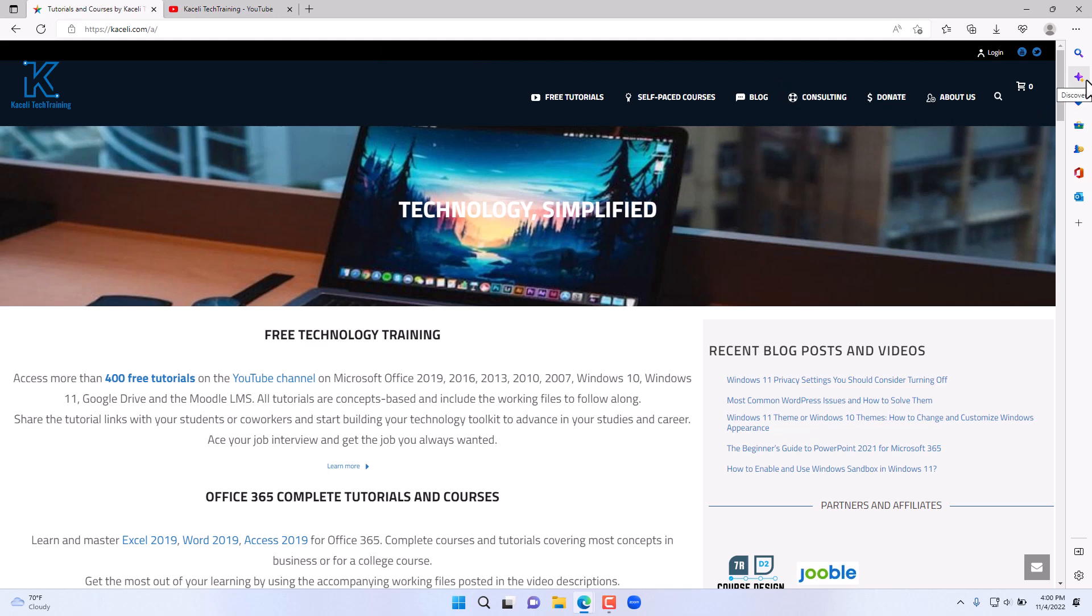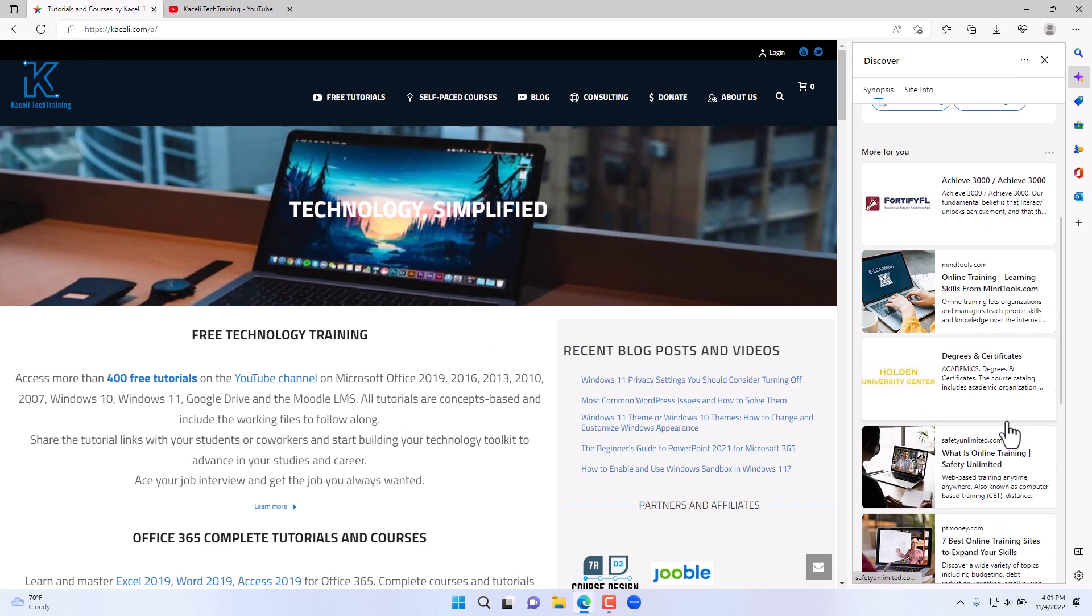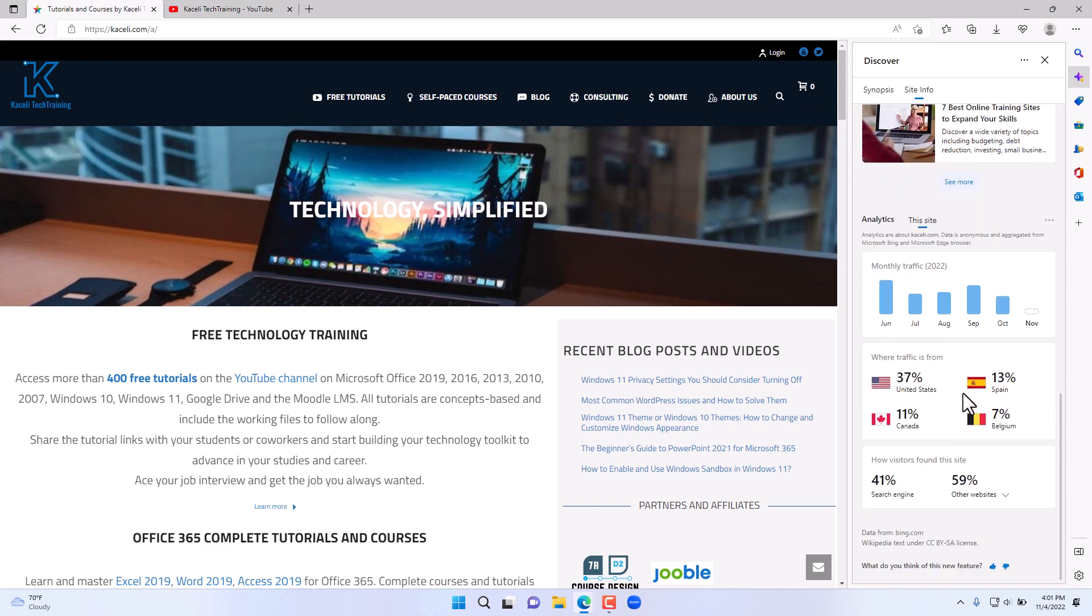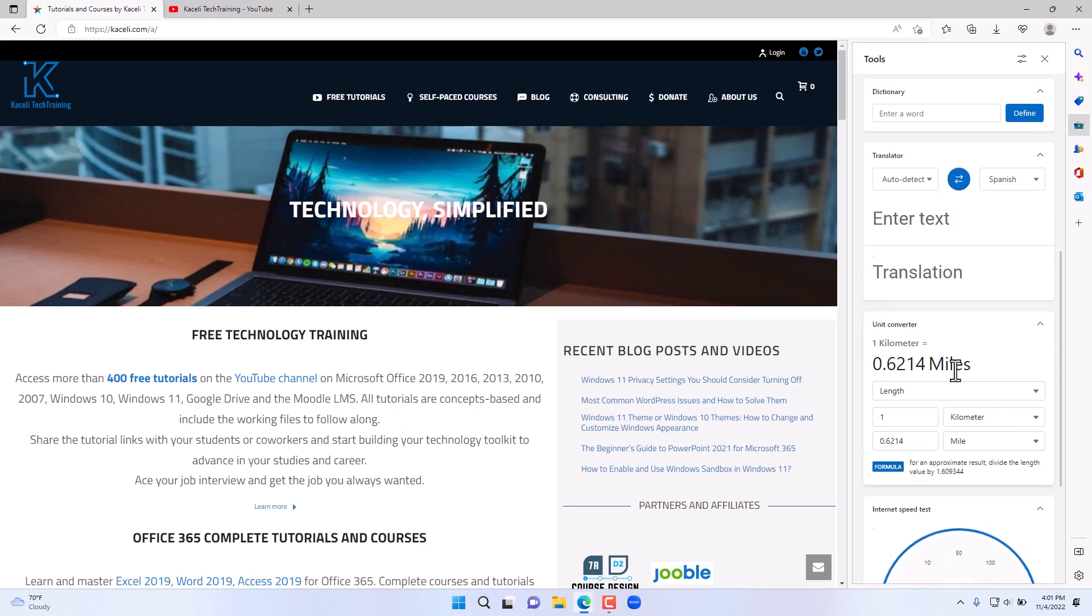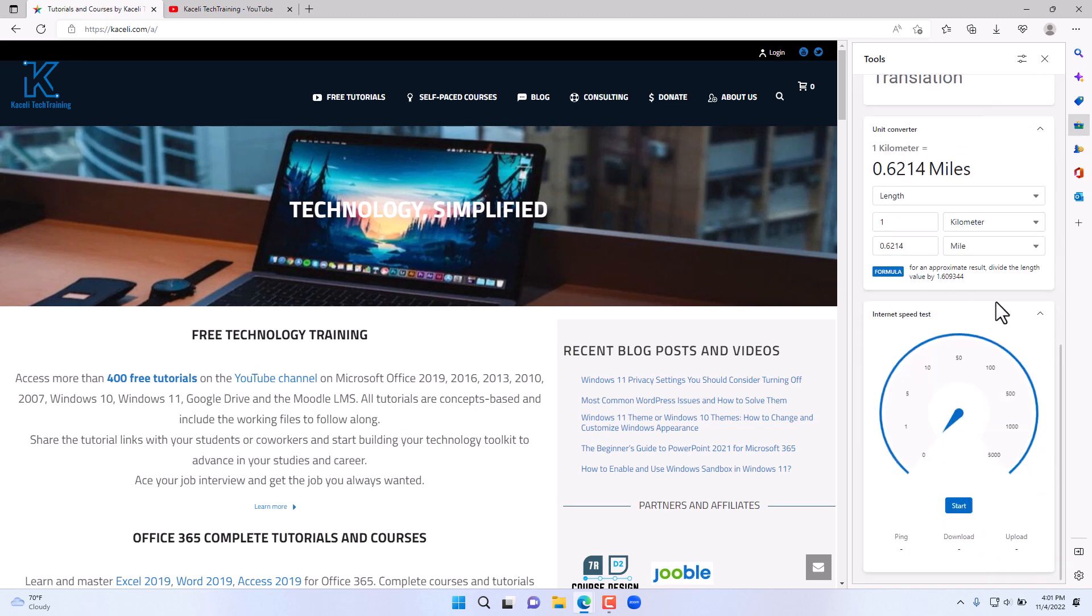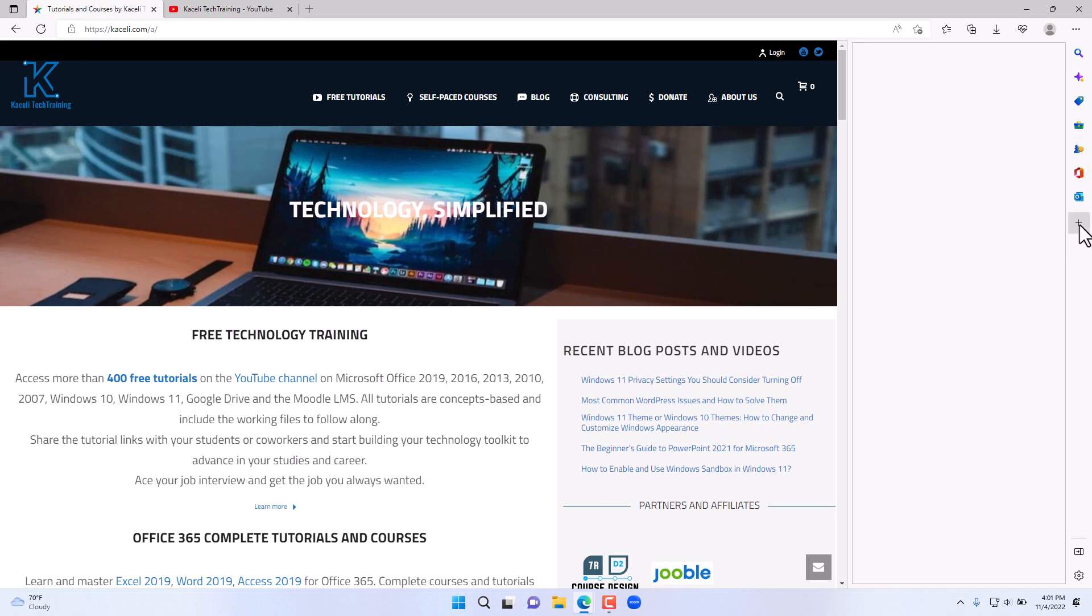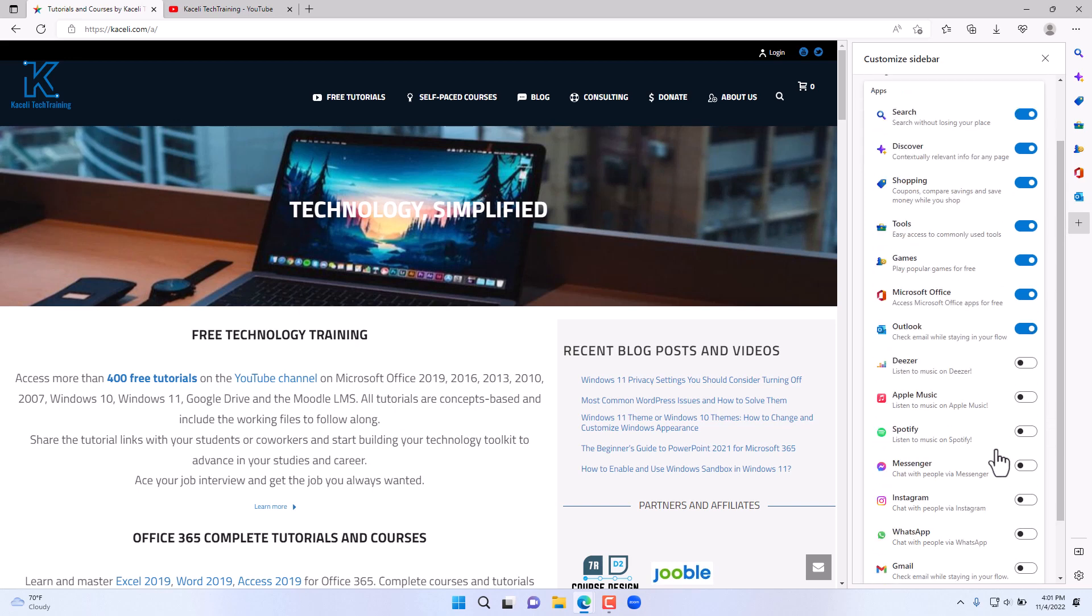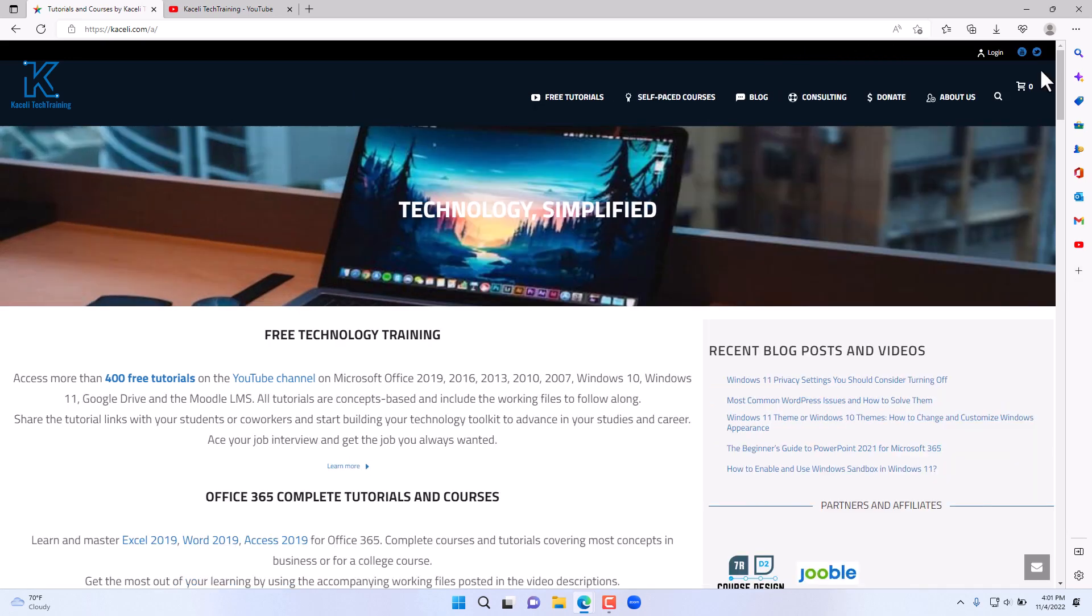The Discover option lets you search from this site or find relevant information similar to this site. Other tools include a calculator, the clock, various conversion tools, games, Microsoft Office, Outlook, and you can add a variety of other applications from here. For example, if you wanted to always open Gmail, you can simply click on it and it'll add this little icon on the right hand side.